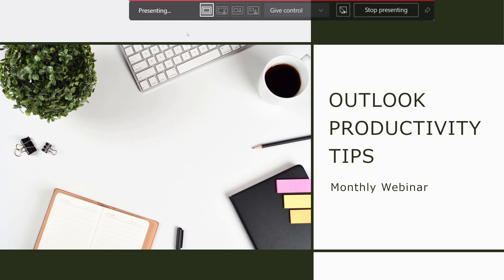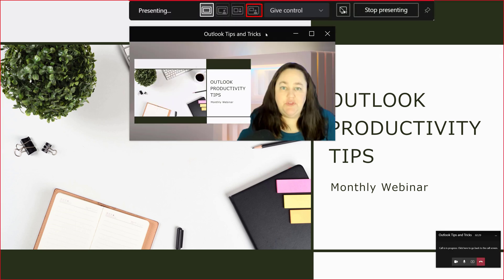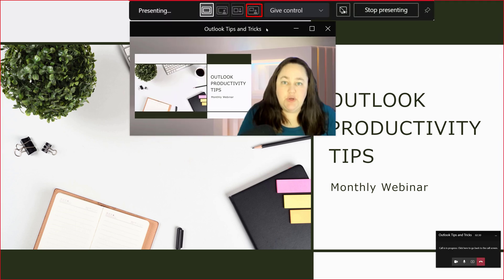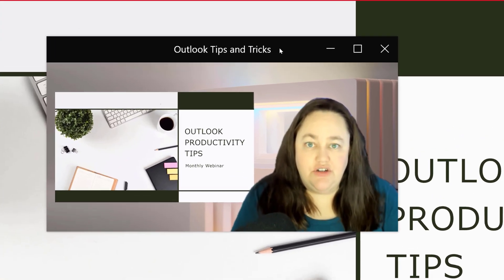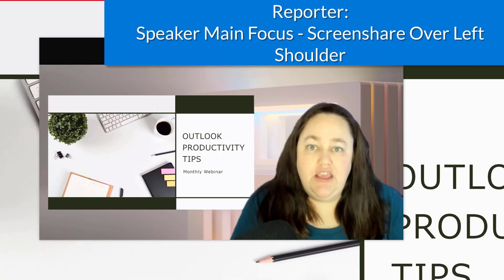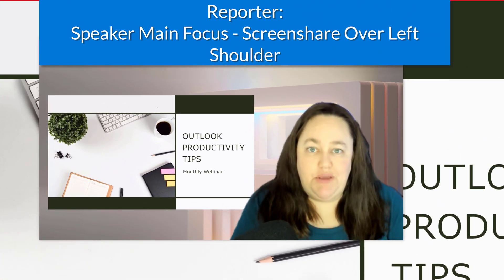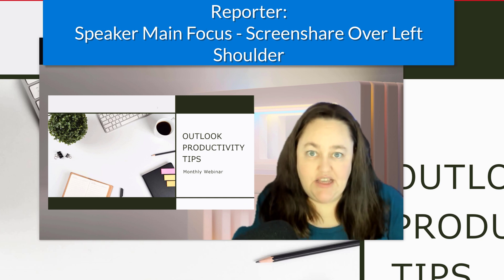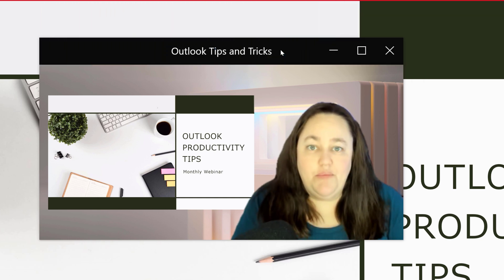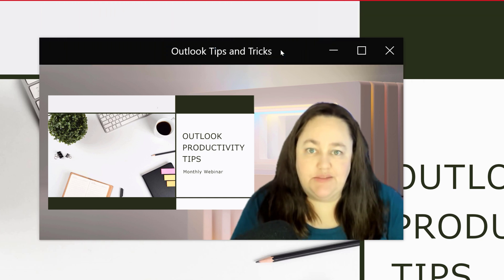The last option we have is reporter mode. And what this does is it puts the emphasis on the camera feed of the presenter and any information they may be sharing on the screen such as this PowerPoint slide deck is over my left hand shoulder and slightly smaller.